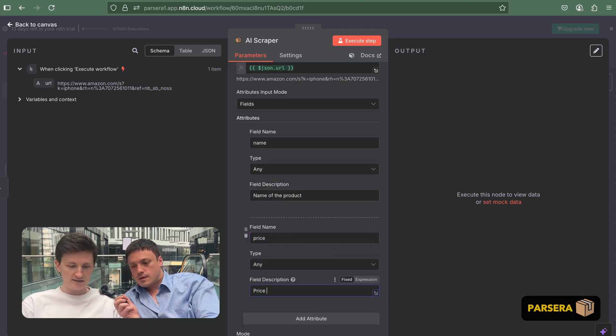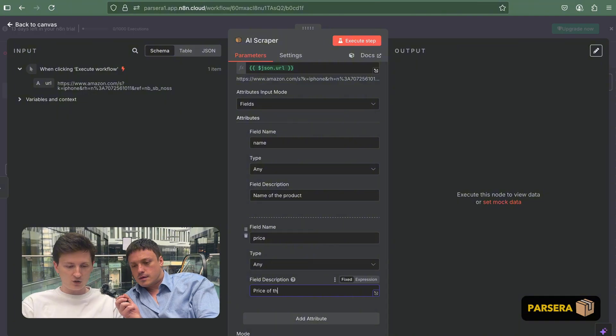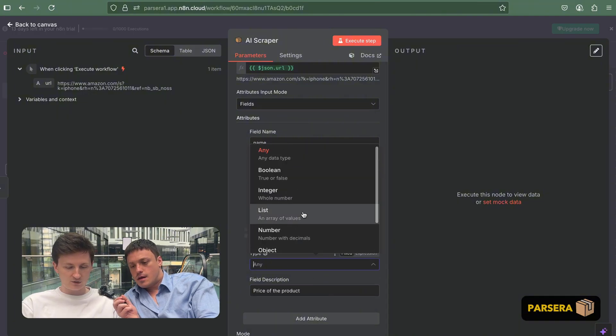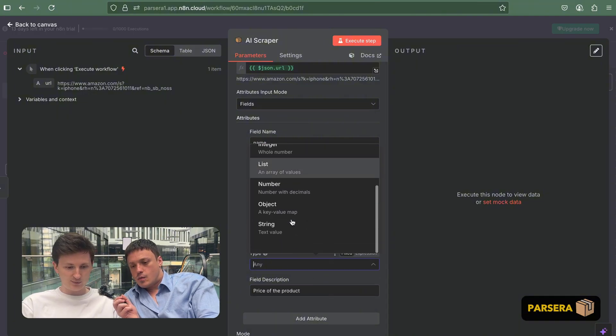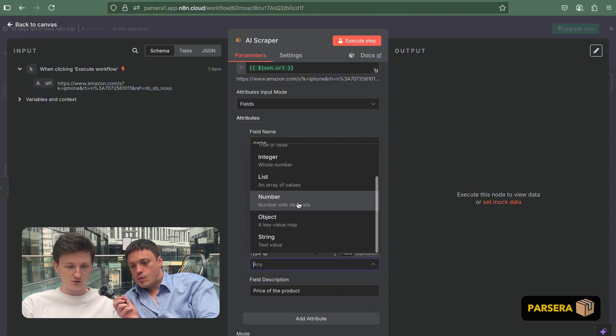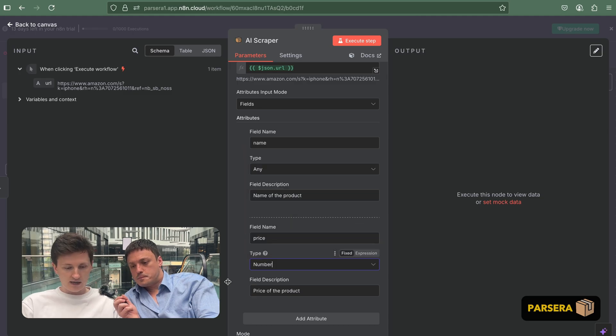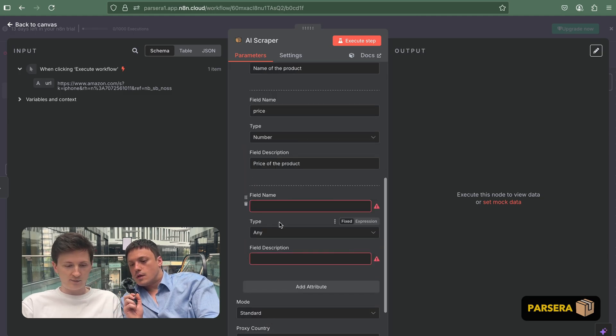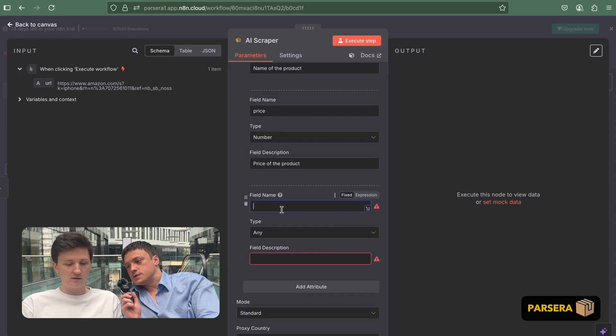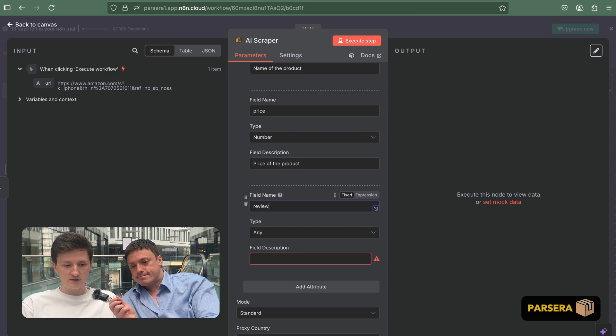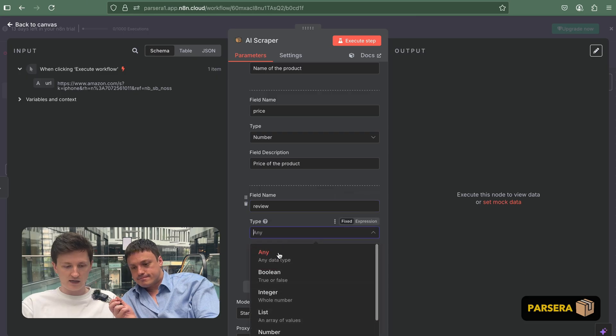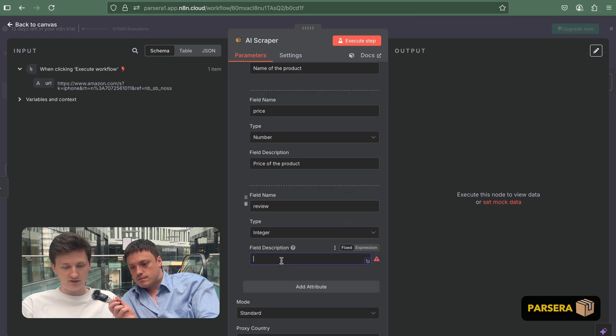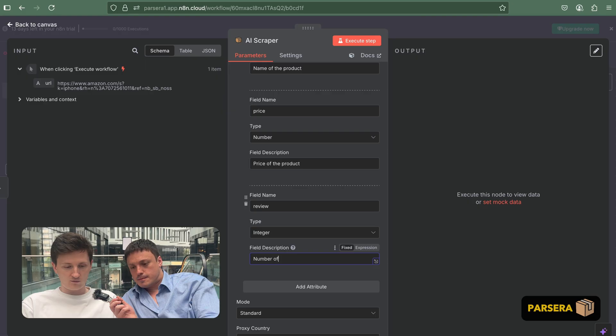It will be a price of the product. And we will change the type. So we want to make sure there will always be the number. All right. The next one will be number of reviews. Okay. It will be the integer number this time. And will be number of reviews.